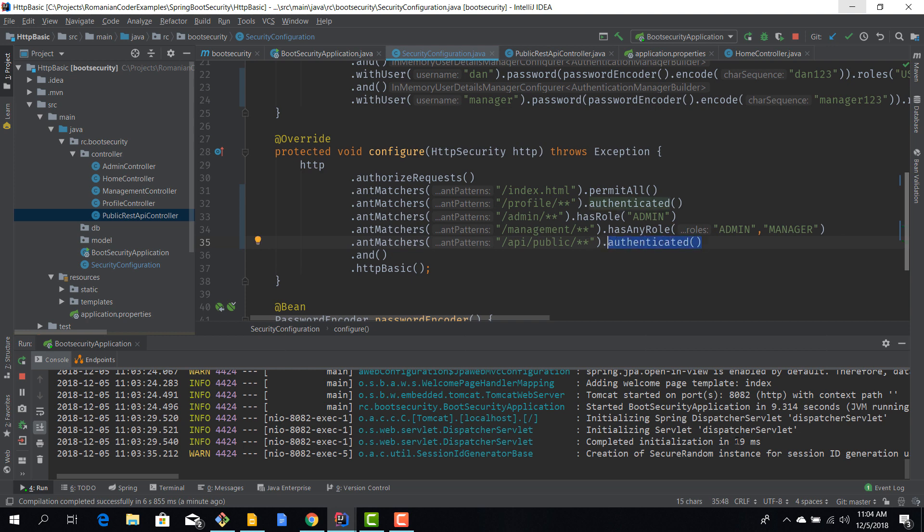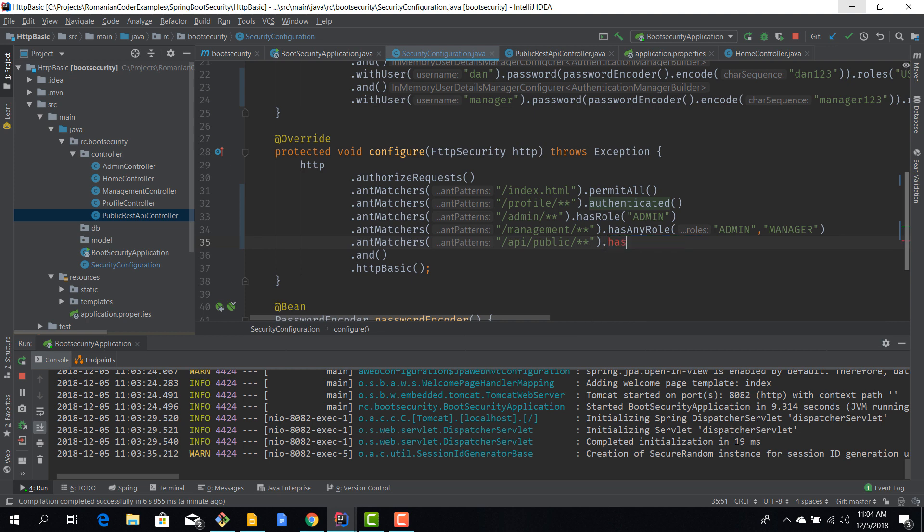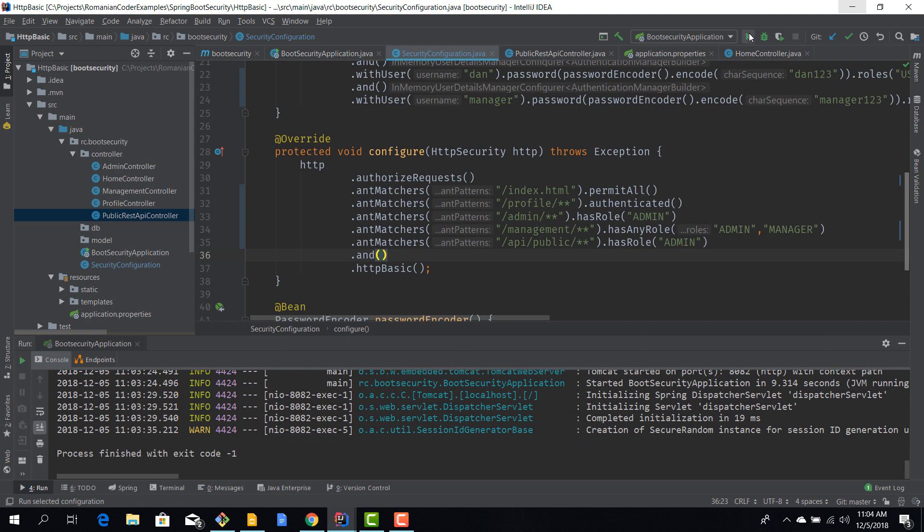Now of course we can also use the same things that we use for views. For example I can say that only the admin is allowed to access those HTTP endpoints.